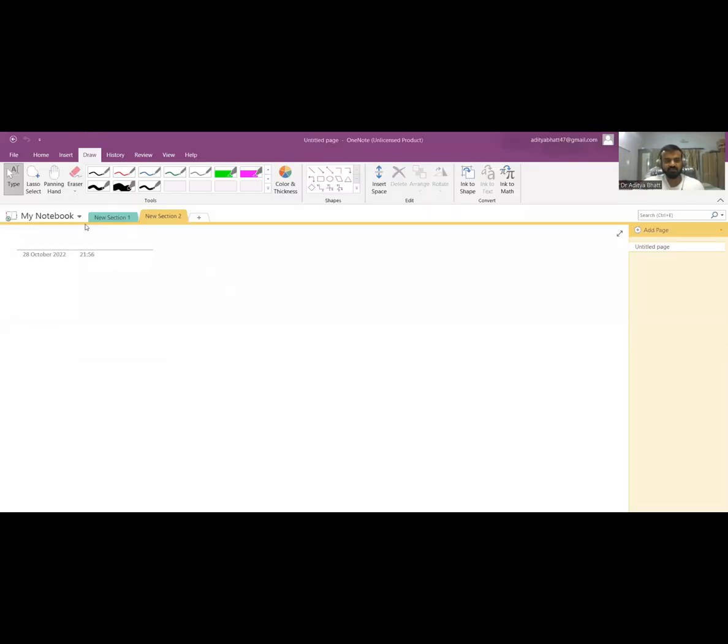Hello everyone, welcome to another lecture. Today we'll discuss a common viral infection that we see — measles. Please like, share, and subscribe to the channel if you haven't already.